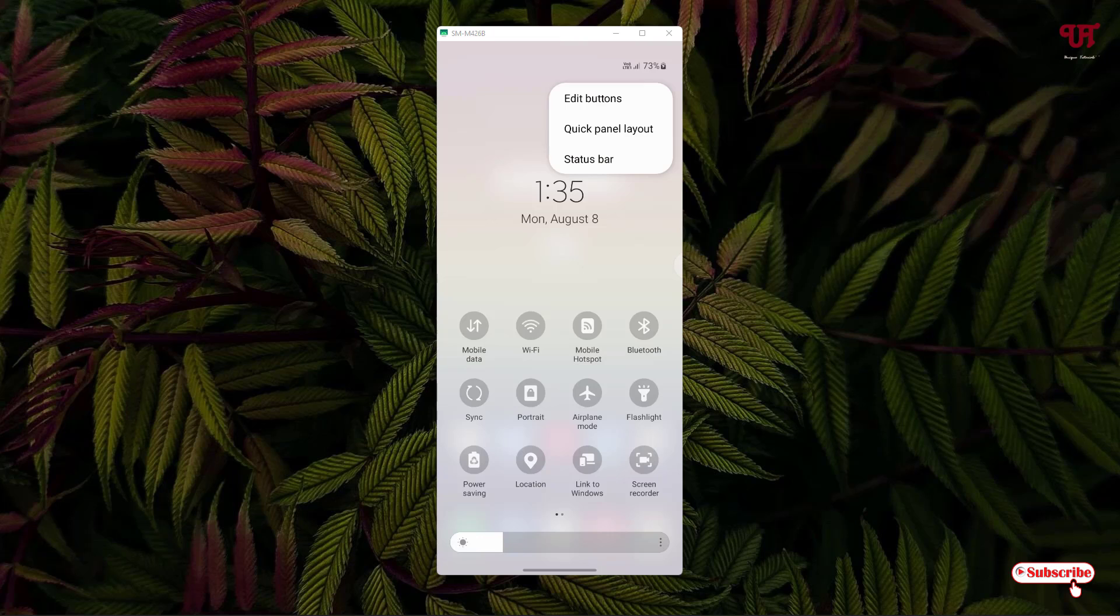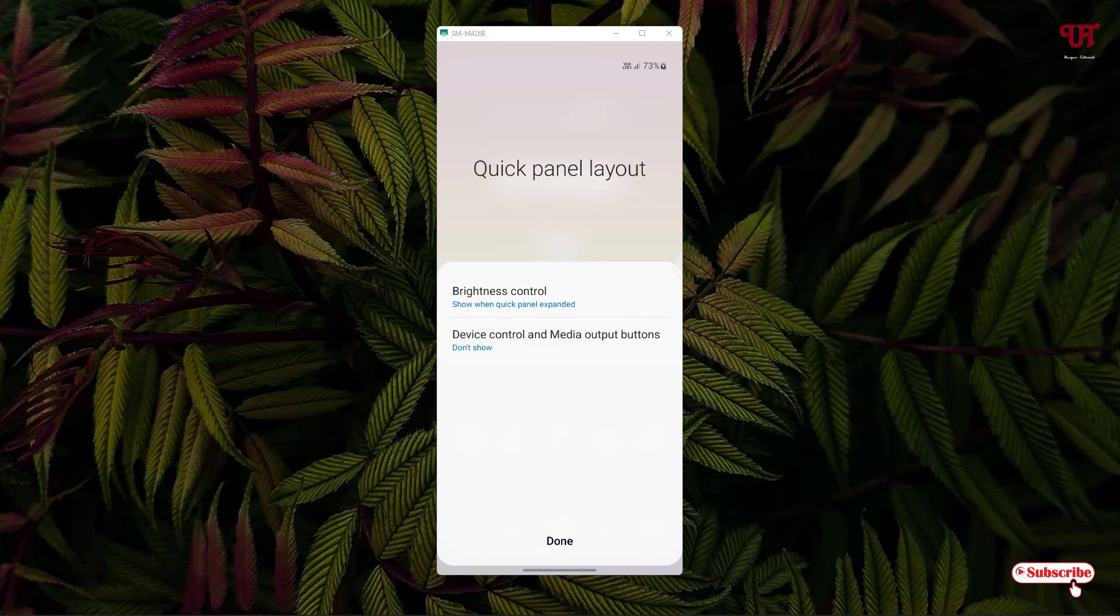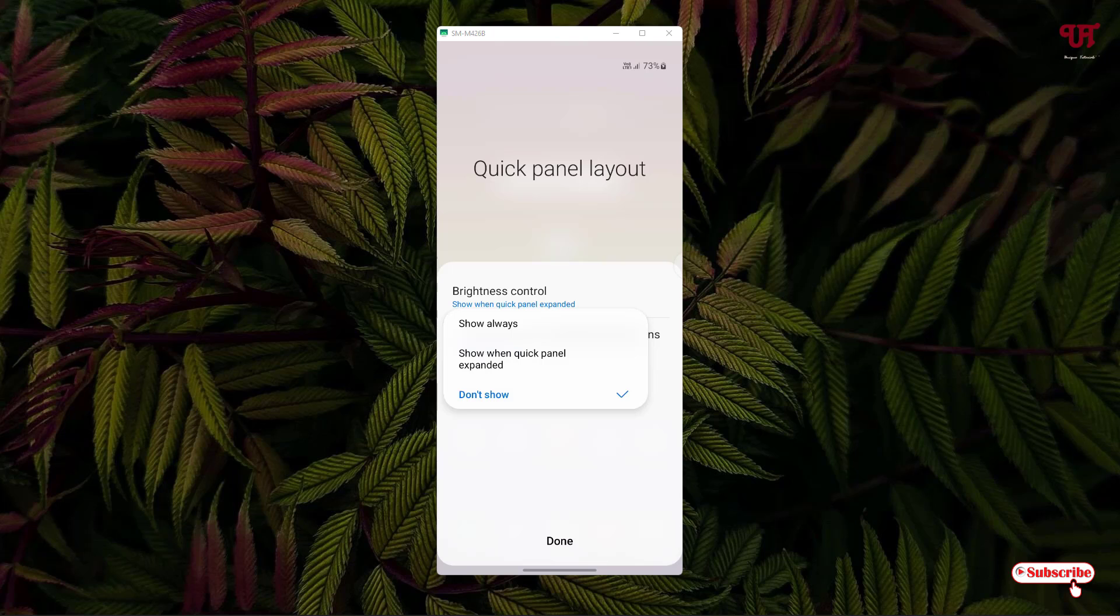Select quick panel layout and tap on device control and media output buttons. You can select back show always or show it when quick panel expanded. I'll select show always again and click done.